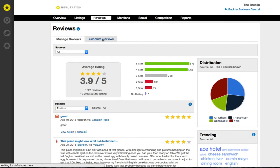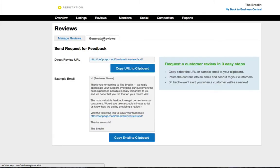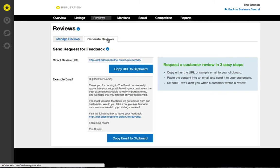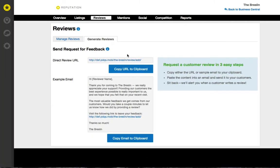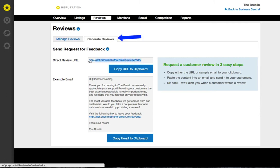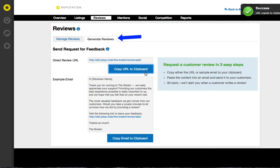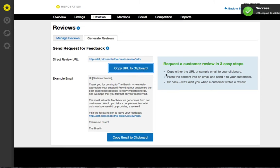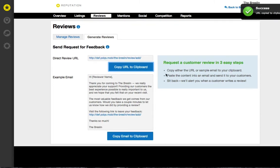First, ask a customer to leave a review of their experience. Simply copy the direct review URL from the generate reviews sub tab in the reputation product and then place it anywhere you want: an email, a tablet in your store, your website, etc.